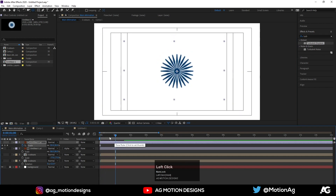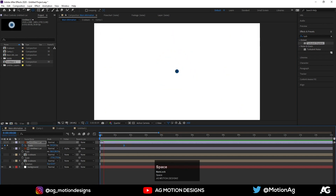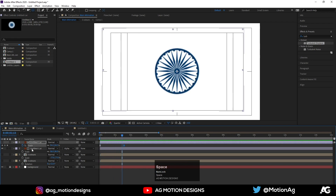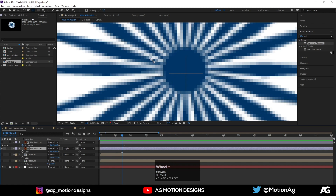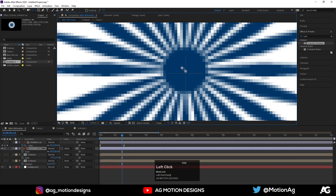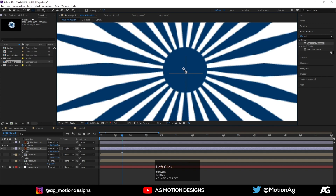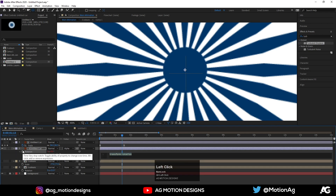Move this a little bit over here. Select this Ashoka Chakra also, and adjust the anchor point of this Ashoka Chakra so it's at the center. Press R, alt click on this rotation property — time into let's say 15.